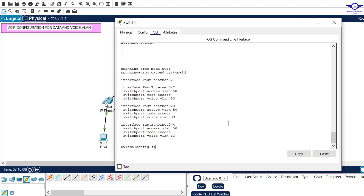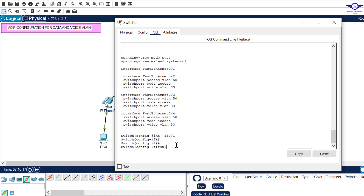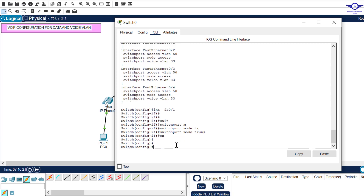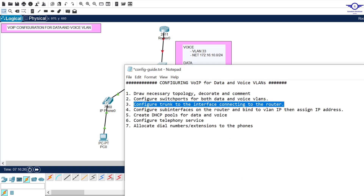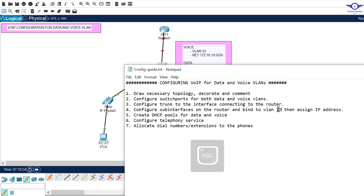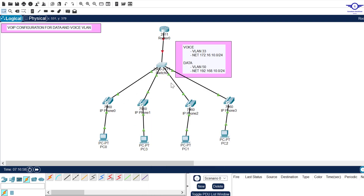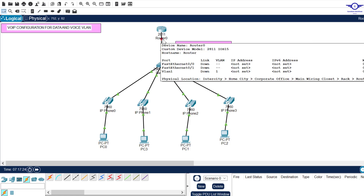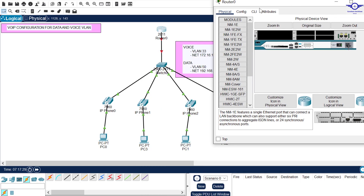Now configure sub-interfaces on the router and bind them to VLAN IDs, then assign IP addresses. We have two VLANs — one for data and one for voice — so we need to enable inter-VLAN routing by creating two sub-interfaces: one representing voice traffic and another for data traffic. The physical interface connecting to the switch is fa0/0.